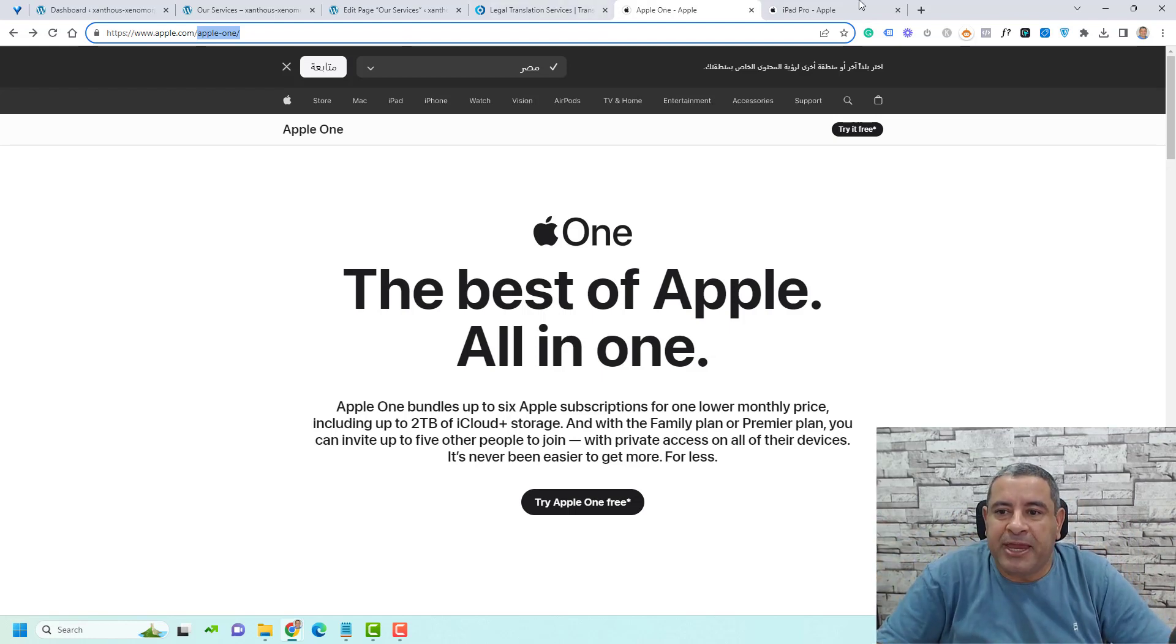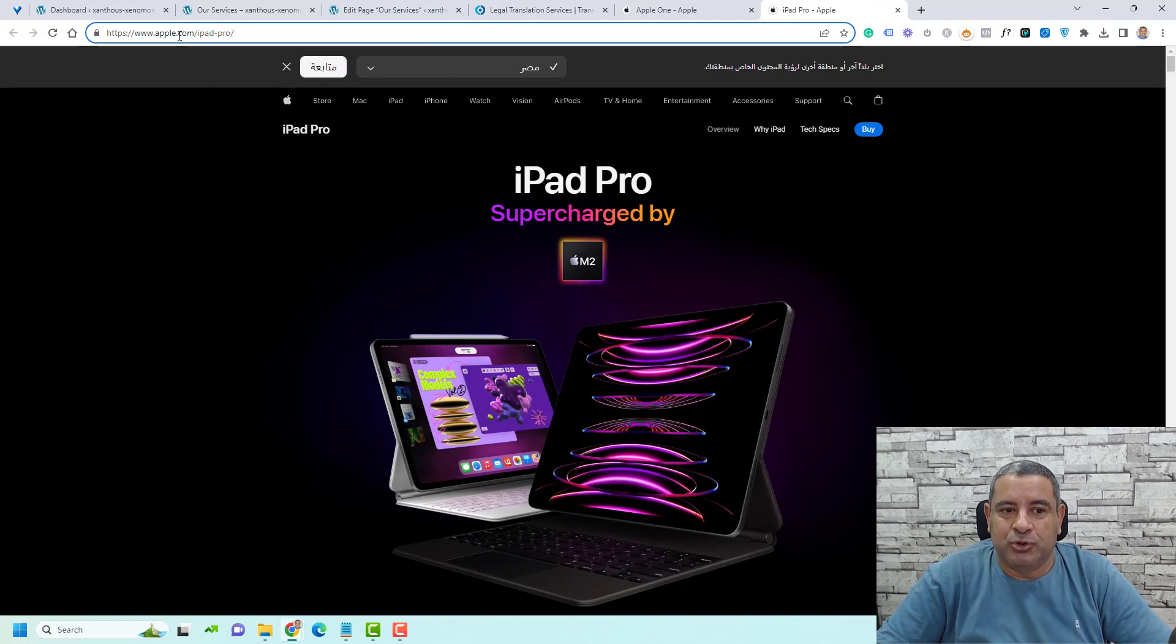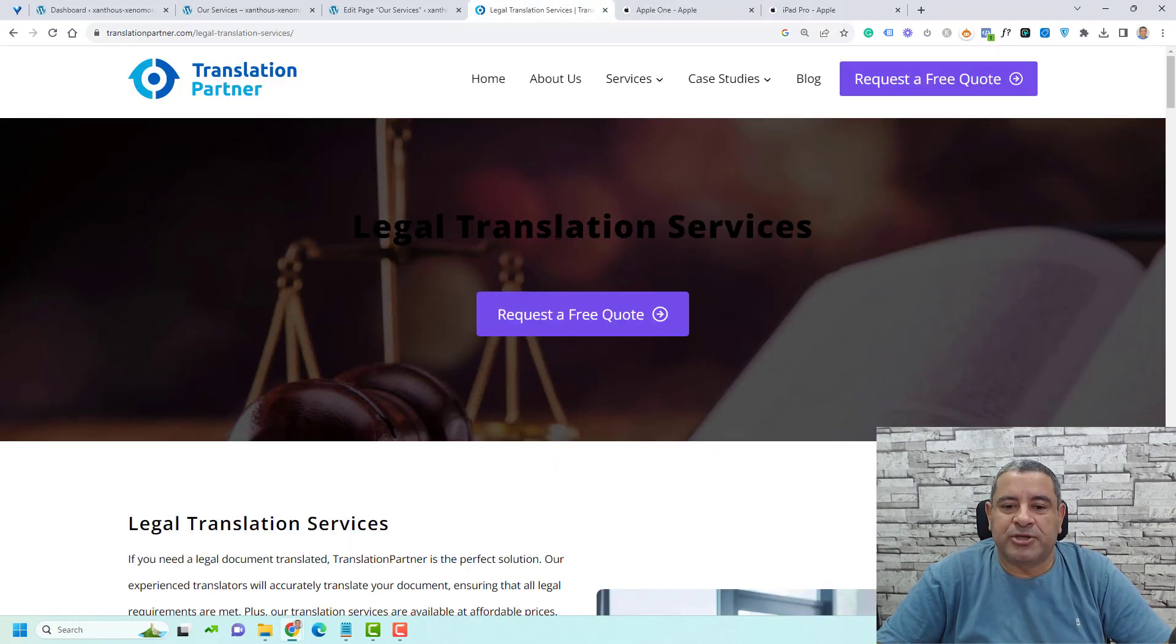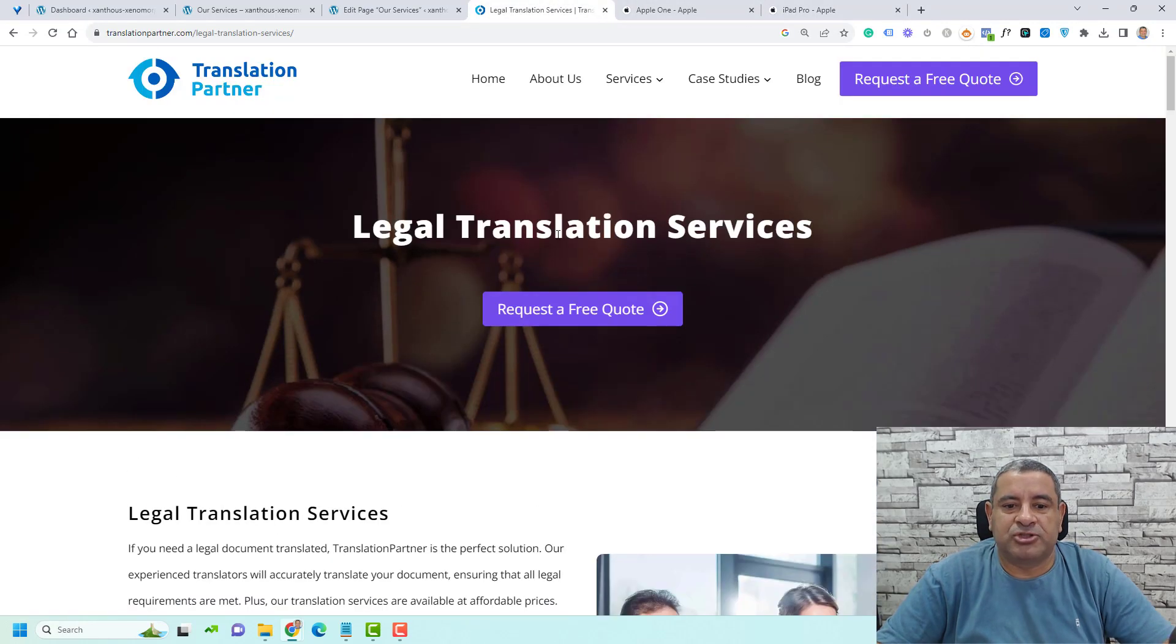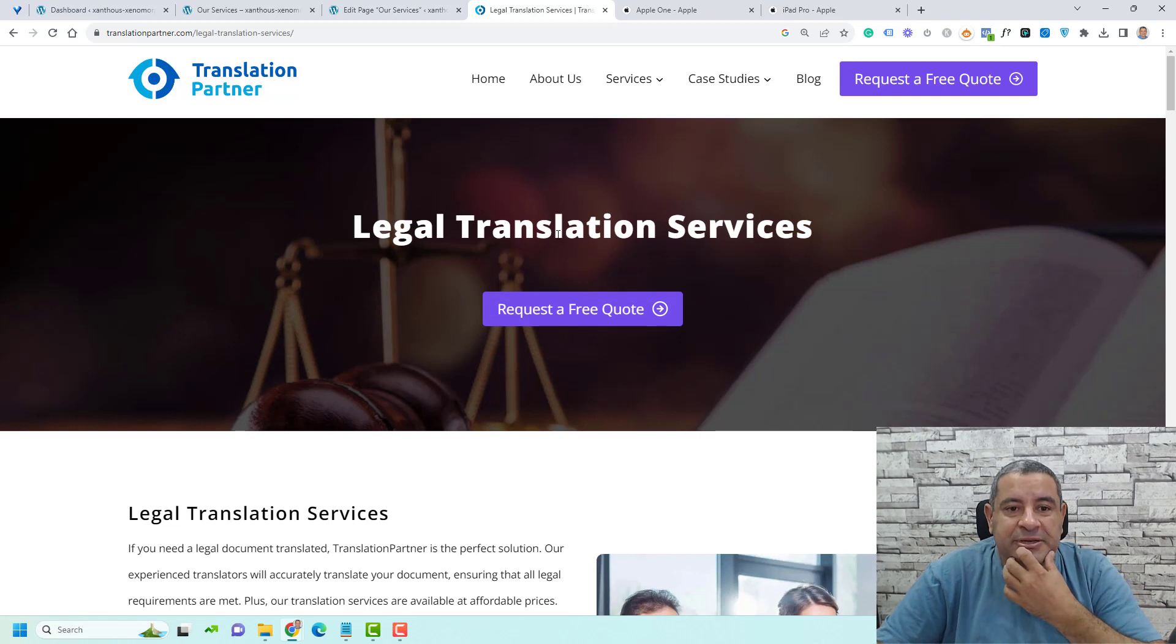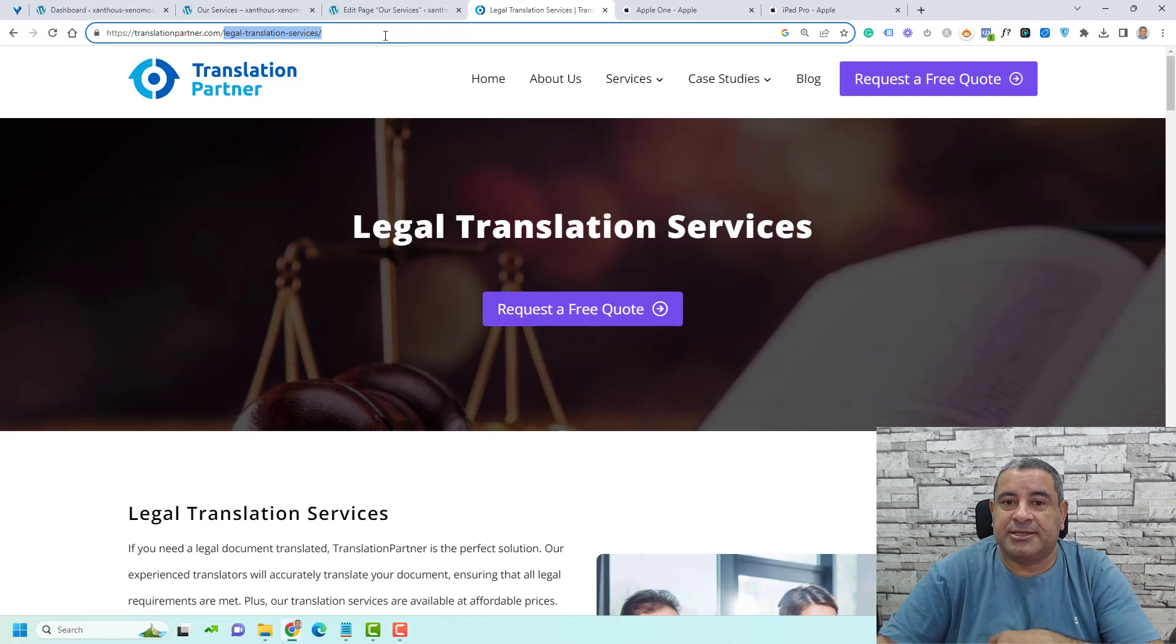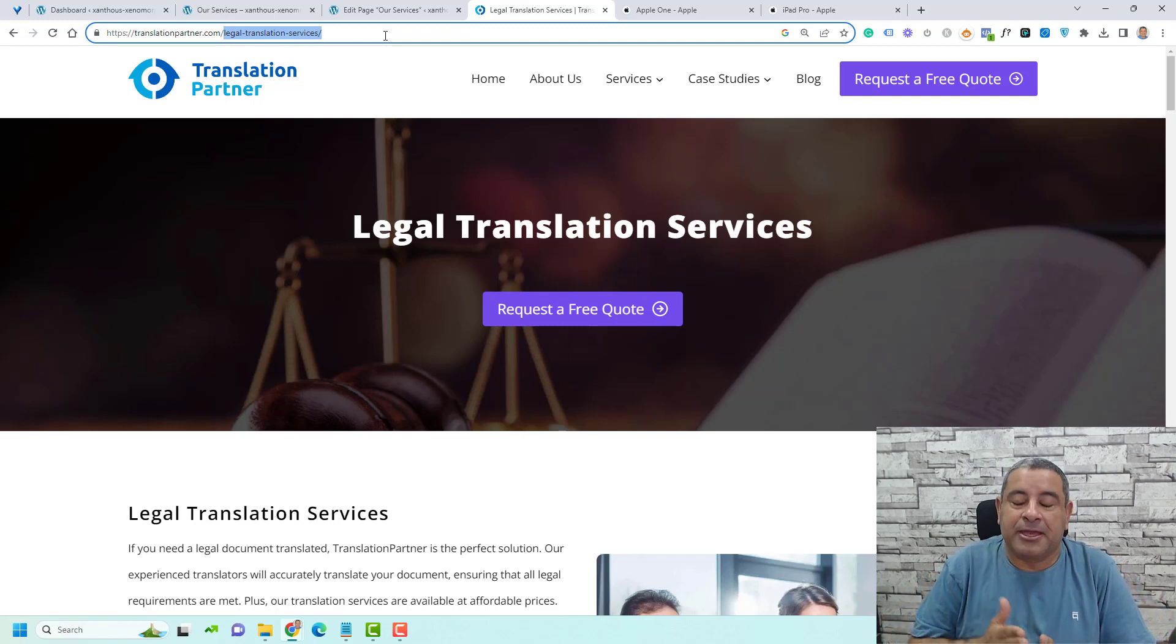If we go to another page, you'll find that this is the same here for iPad Pro, apple.com slash iPad Pro. Let's go to another website. This is my translation business page. We like to use this structure, Legal Translation Services. This is our slug for this specific page.